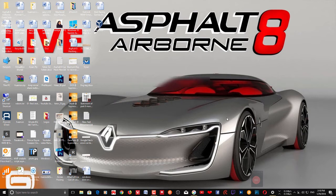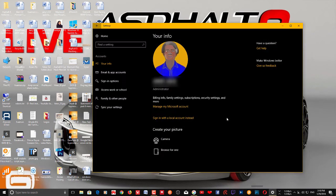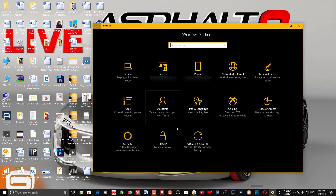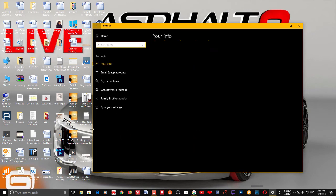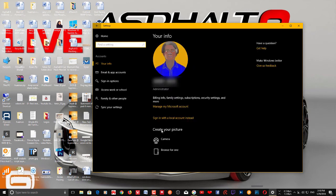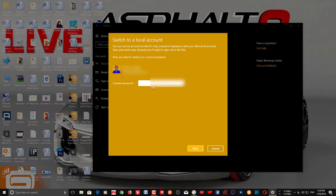So firstly, you want to go to your Settings, then go to Accounts. You can create a new local account from here — just click 'Sign in with a local account' and enter your password to create a local account.